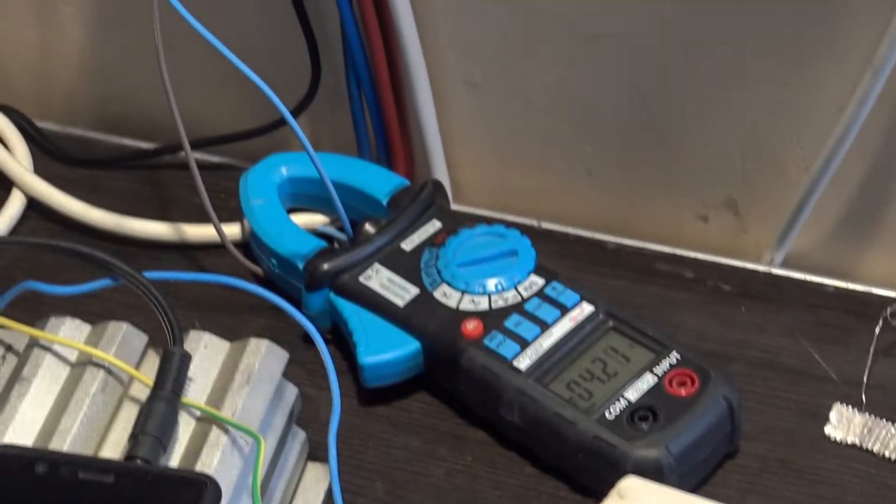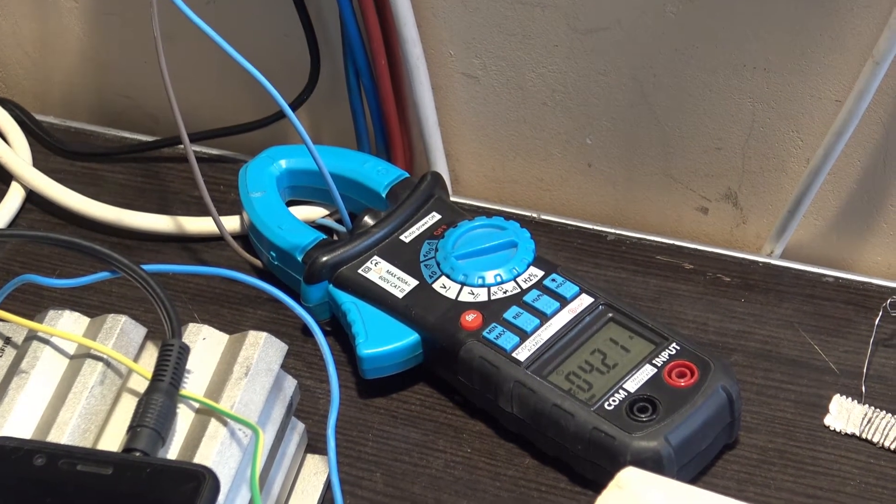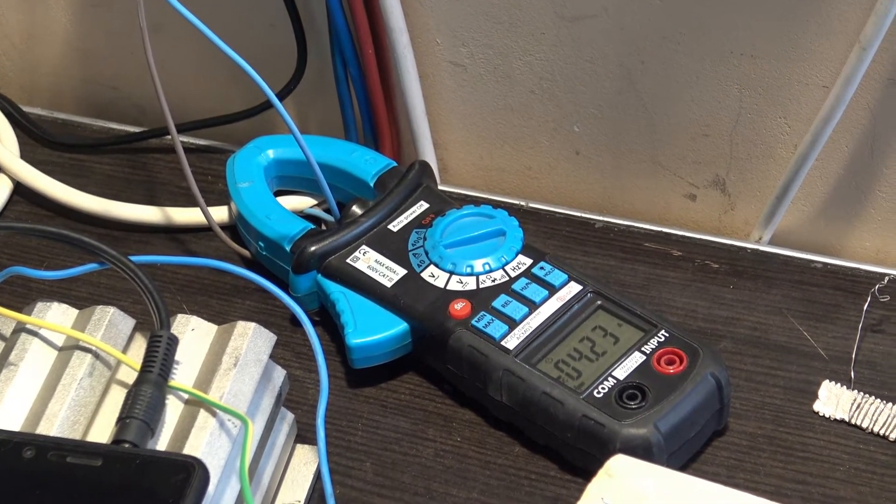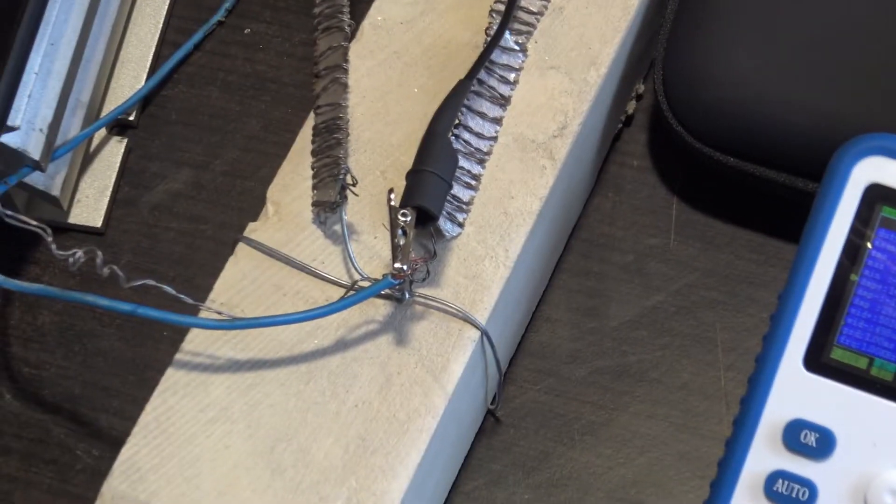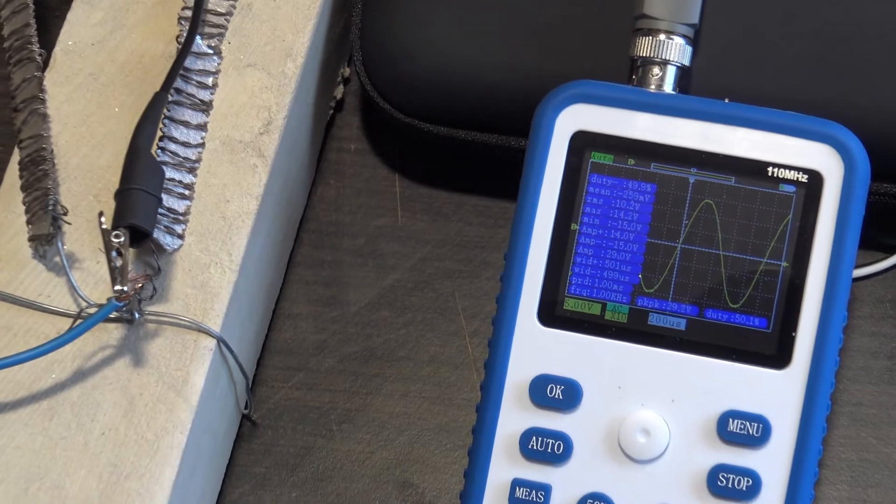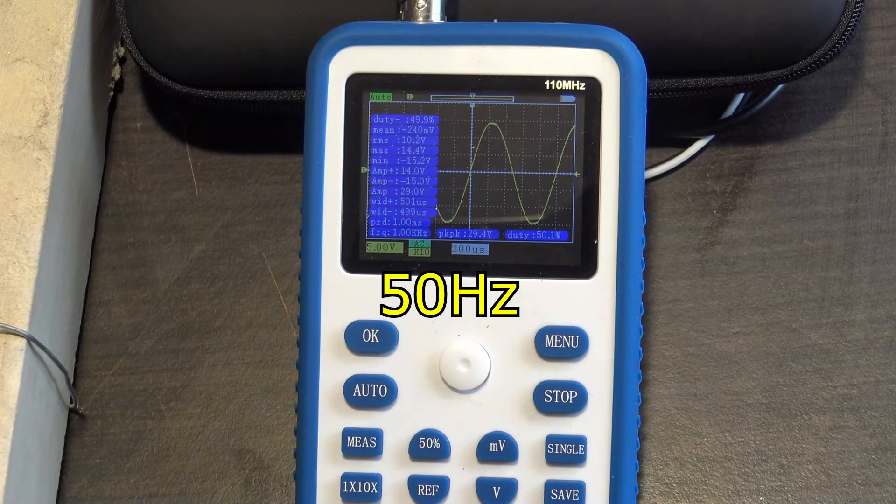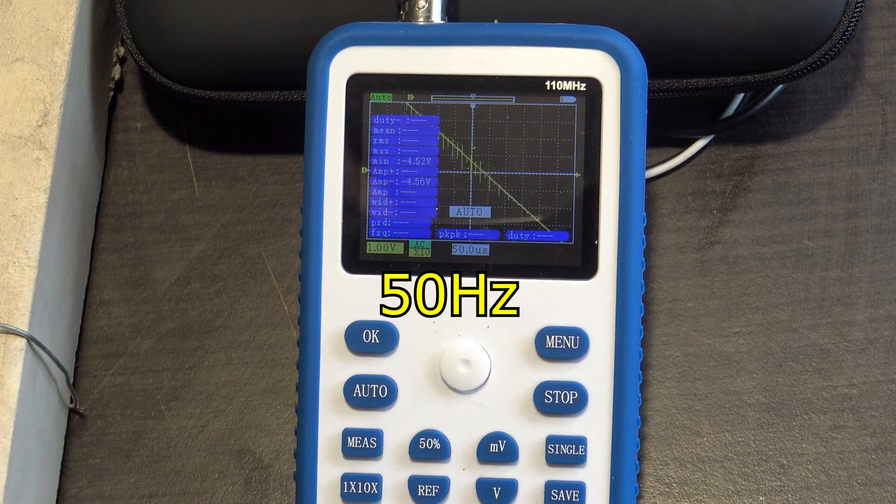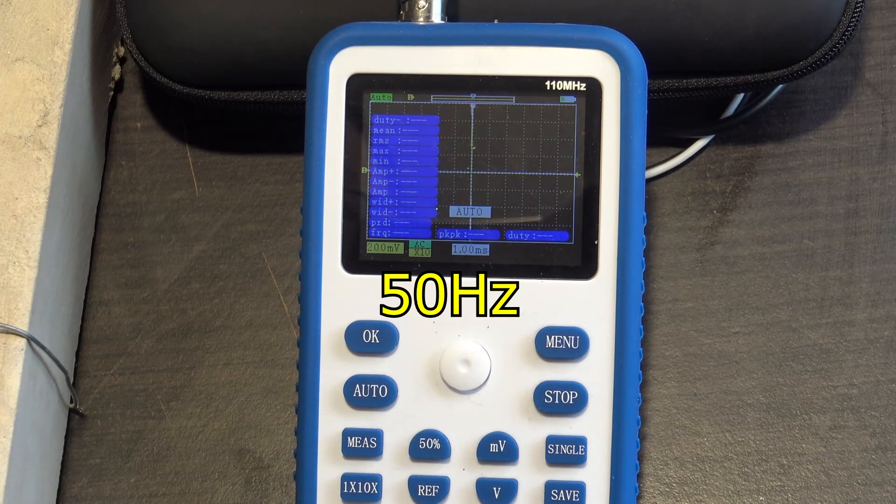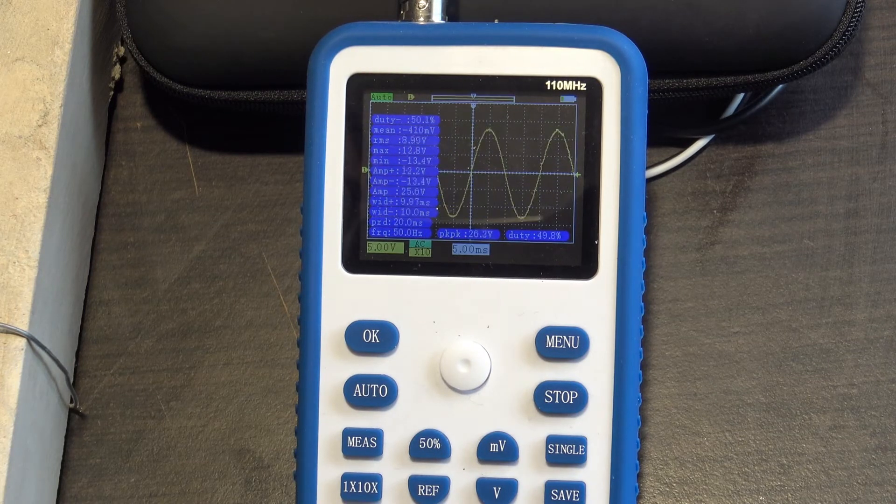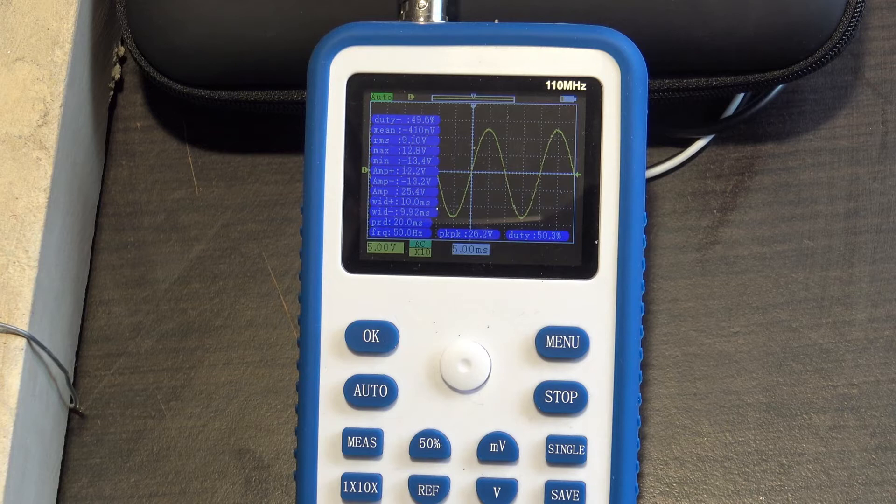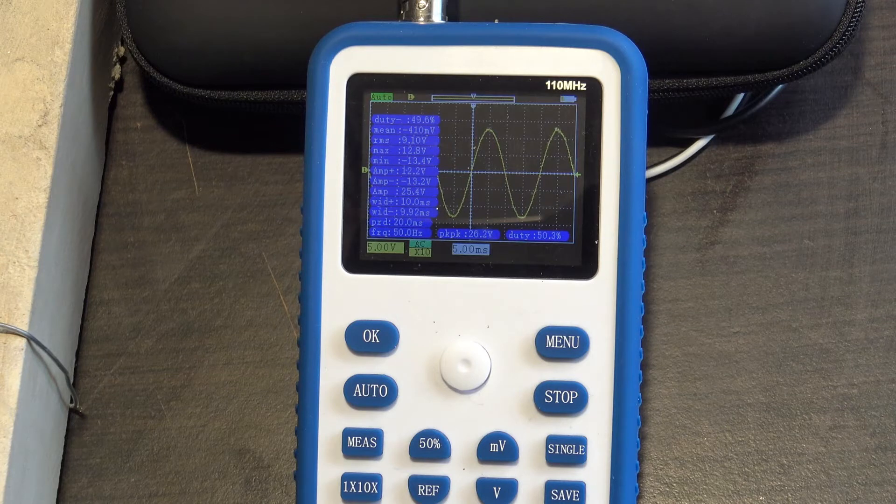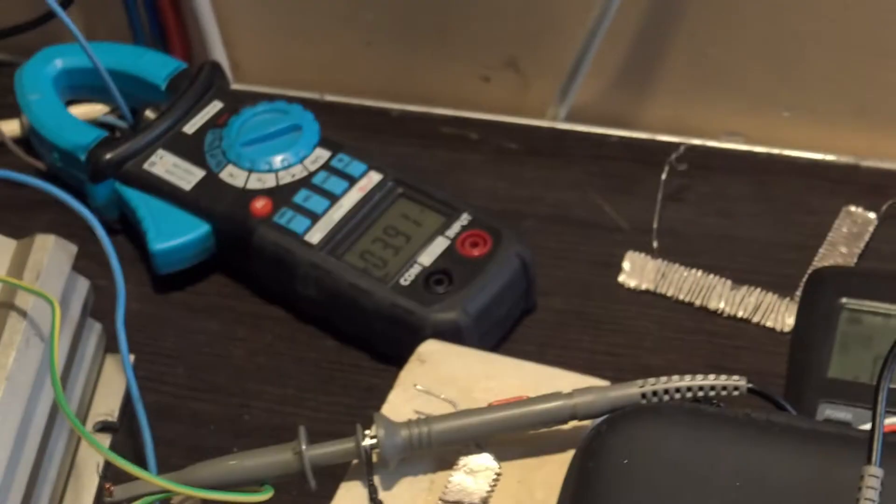And we have like 4.22 amps from the battery. Let's change the frequency now, let's go for 50 hertz. Let the oscilloscope adjust to the new frequency. Oh, 8.99 volts with 3.89 amps. Look there, and I can feel the heat from the resistor.